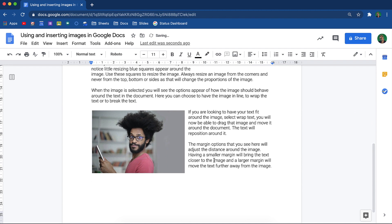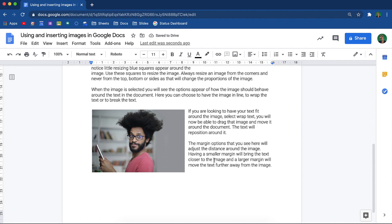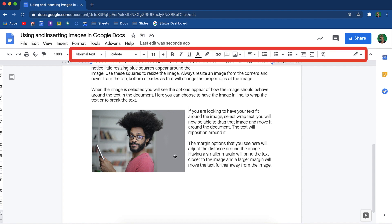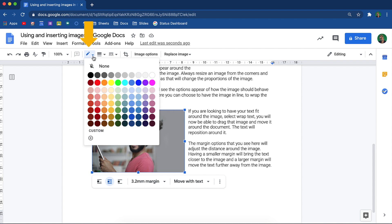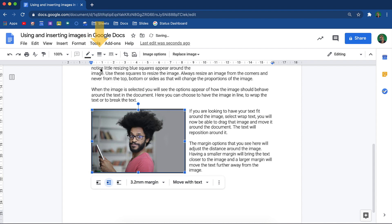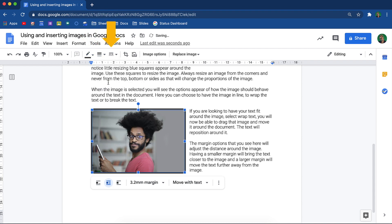You have a few additional formatting options that you can use with the images in your documents. This toolbar over here will change its behavior based on what you have selected. Notice how it changes when I select an image. You are now able to give the image a border by choosing the border color, adjusting the weight of the border, and if you would like, you can even adjust the border into a dashed border.